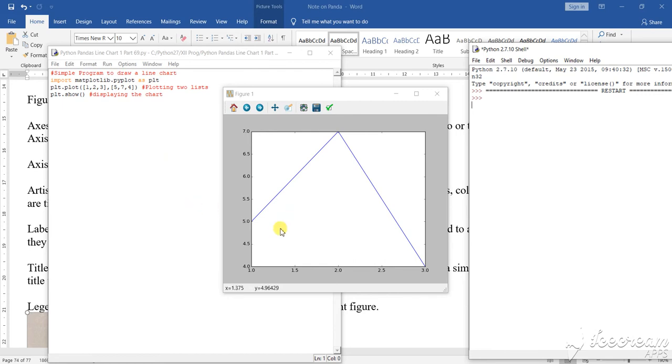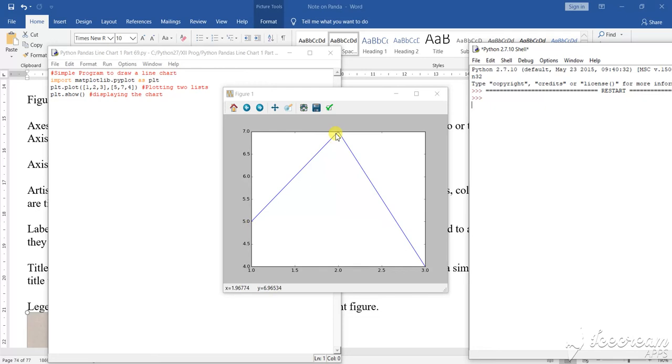1, 2, 3, and 5, 7, 4. So 5, 7, 4 within this particular section - from 5 it has started, then it went to 7, then it comes to 4.